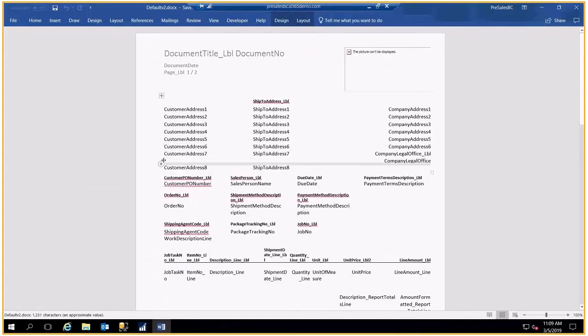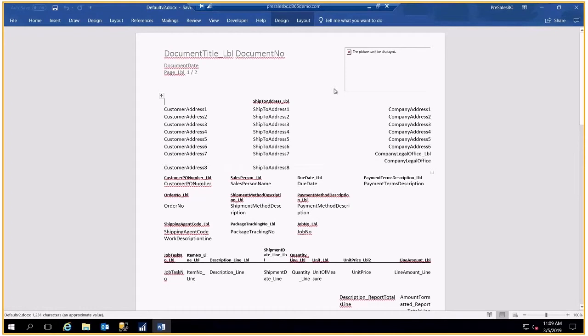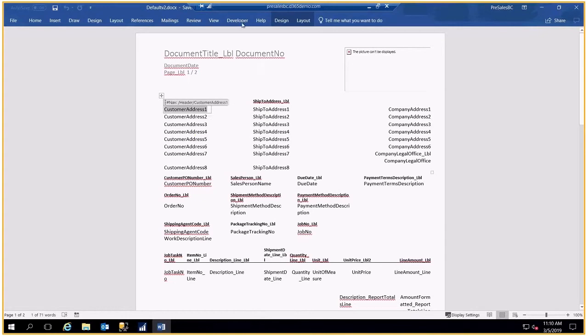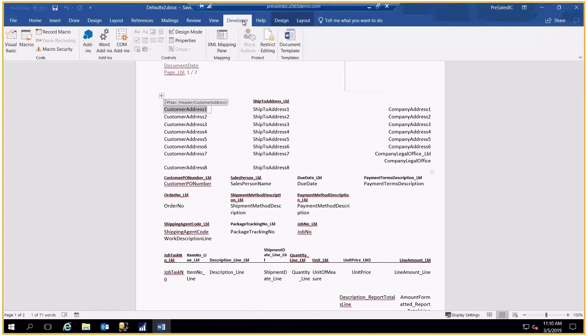So now I have all of the formatting in a Word document, but I can change that any way I so desire, moving things around, formatting that, adding color, whatever I want, because I'm in Word.